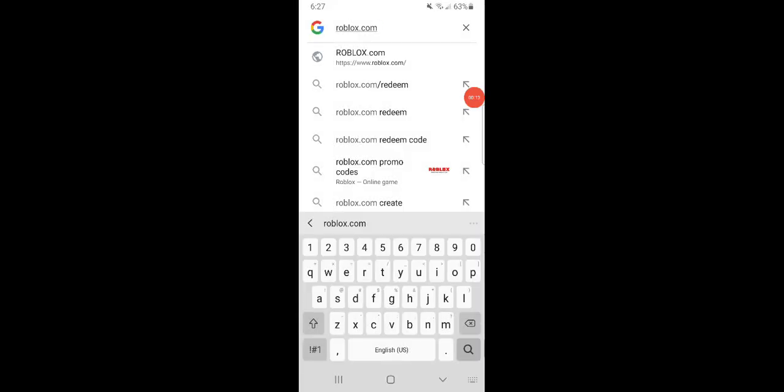So first you're going to want to go to whatever internet browser you have on your mobile device and type roblox.com.